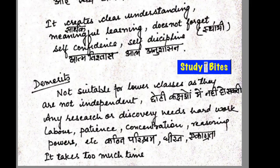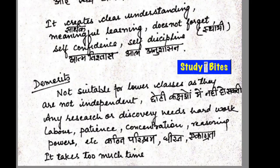This method gives students clear understanding without doubts. Learning through it is very durable and cannot be forgotten, because students have to find out things themselves. It increases self-confidence — students become more confident that they can acquire knowledge independently. Self-discipline also develops. These are all merits of the Heuristic Method.